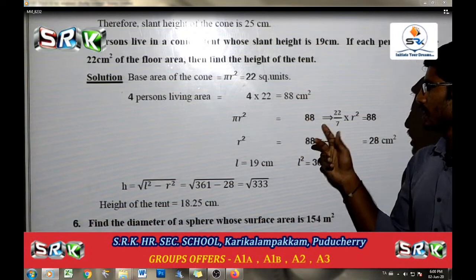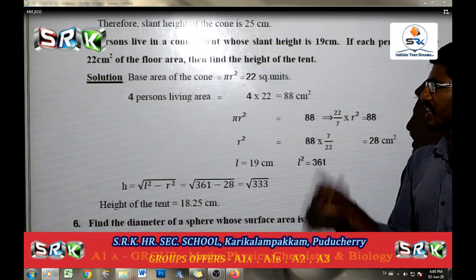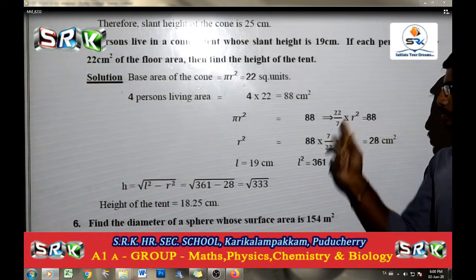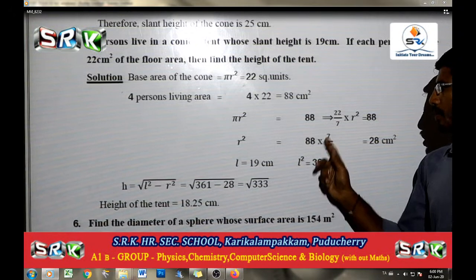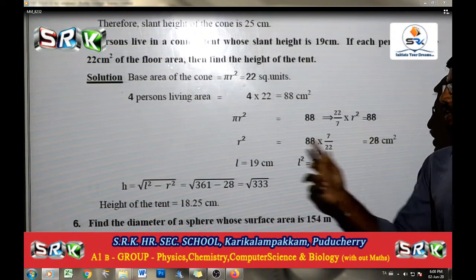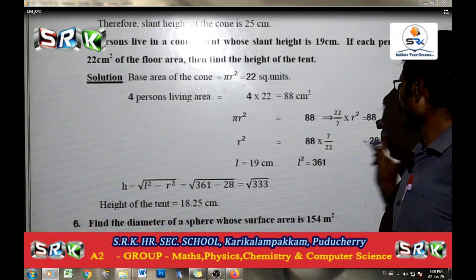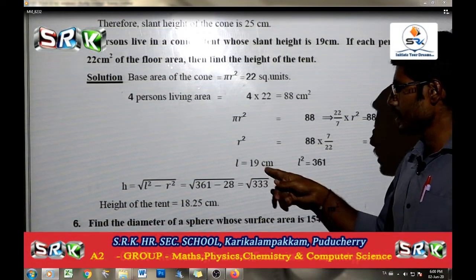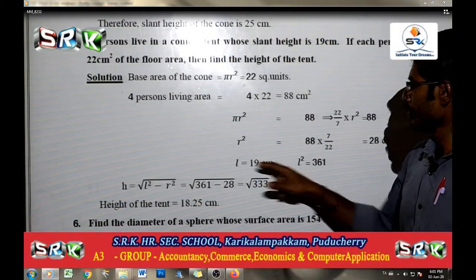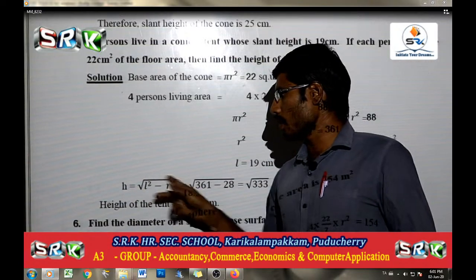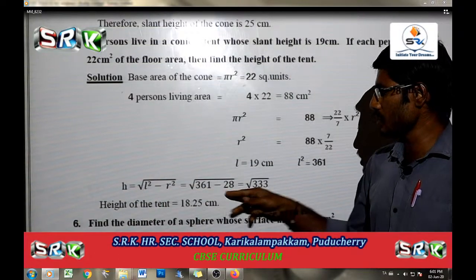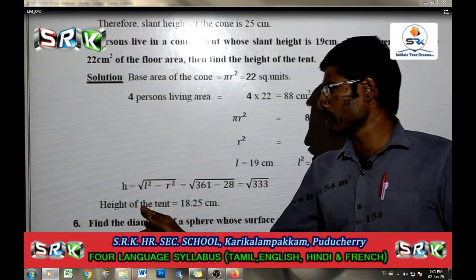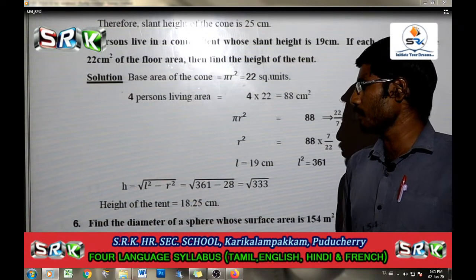Pi r square is equal to 88. Pi value is 22 by 7, so r square is equal to 88. Multiplication goes to divide, then the reciprocal change will be 7 by 22. After cancellation, 28 cm square. Then 28 cm square gives r equal to 28 cm. Using l equal to 19 cm (slant height), l square is equal to 361. h is equal to root of l square minus r square, which is root of 361 minus 28, equal to root of 333, giving height of the tent equal to 18.25 cm.